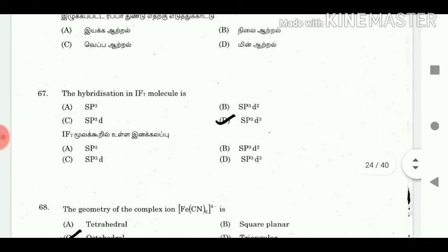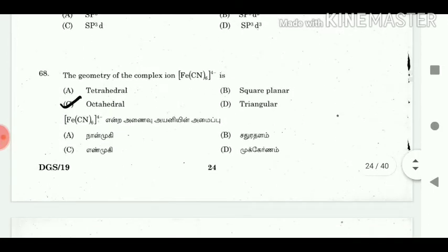67. The hybridization in IF7 molecules? Answer: SP3D3. 68. The geometry of the complex ion Fe(CN)6⁴⁻ is? Answer: Octahedral.